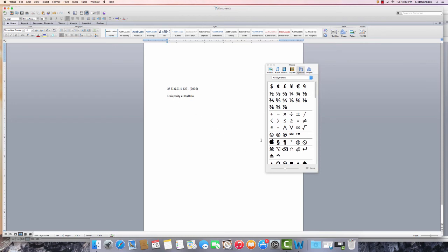Or for the copyright symbol, mark the location and select the symbol. It's pretty simple.